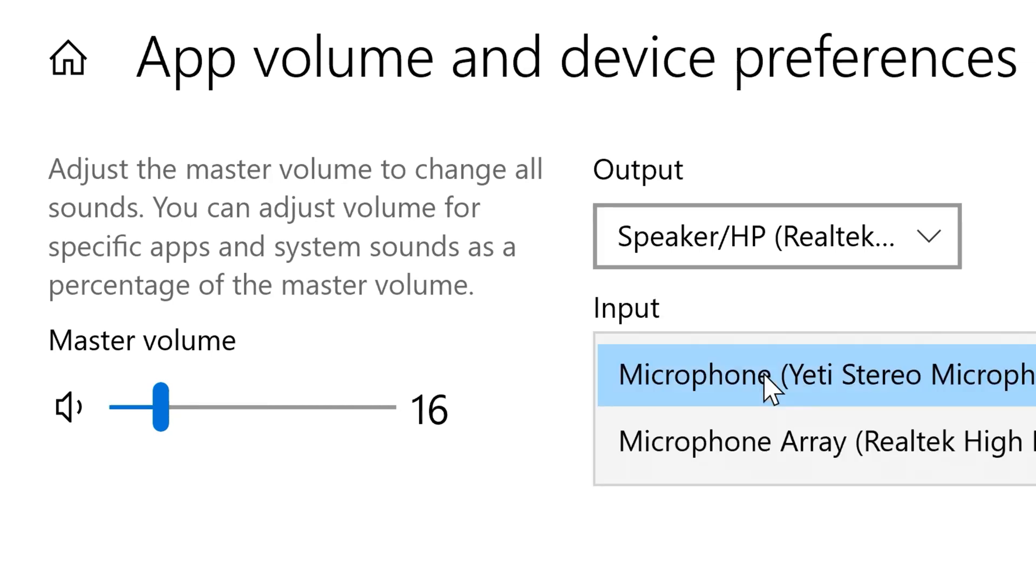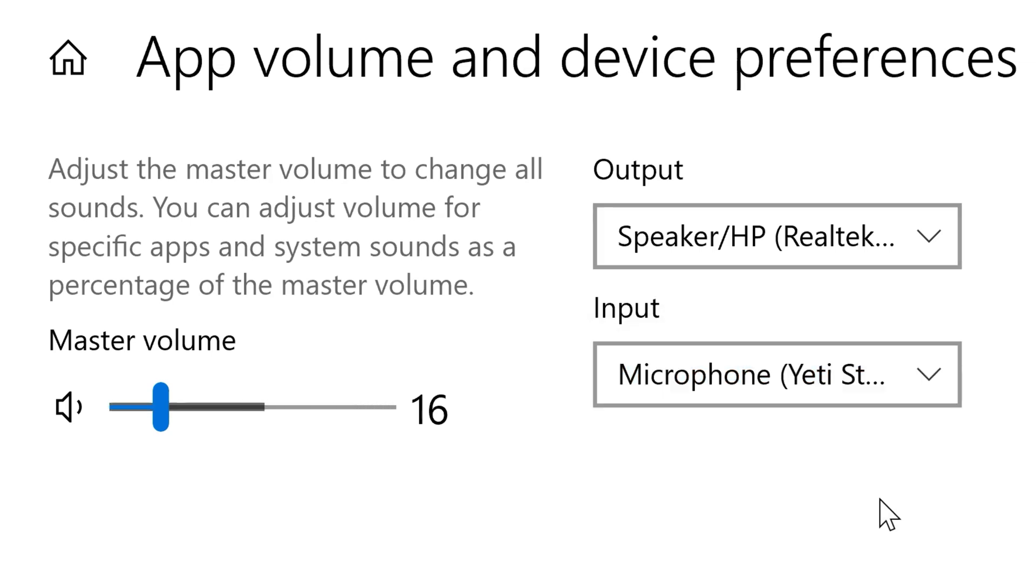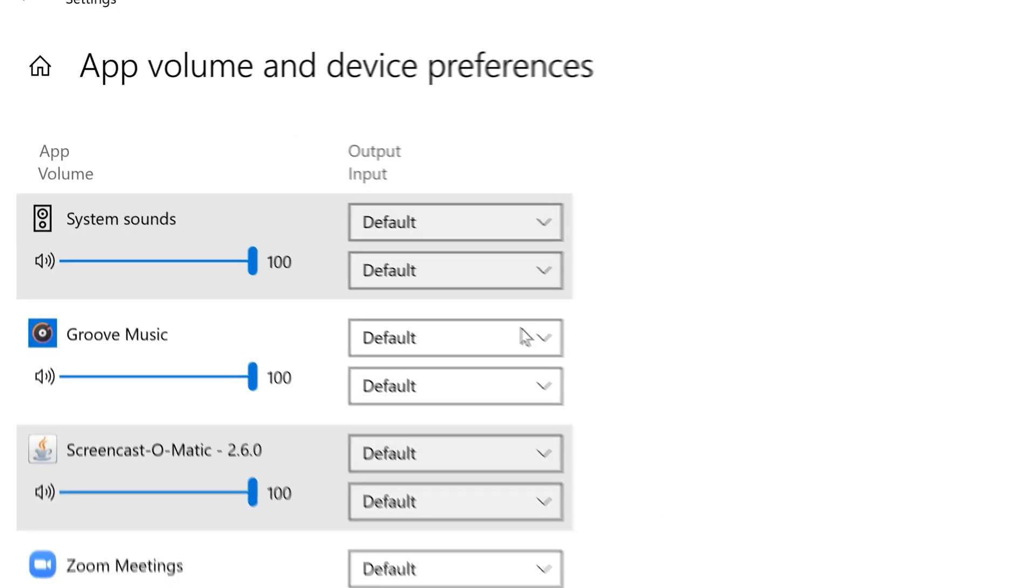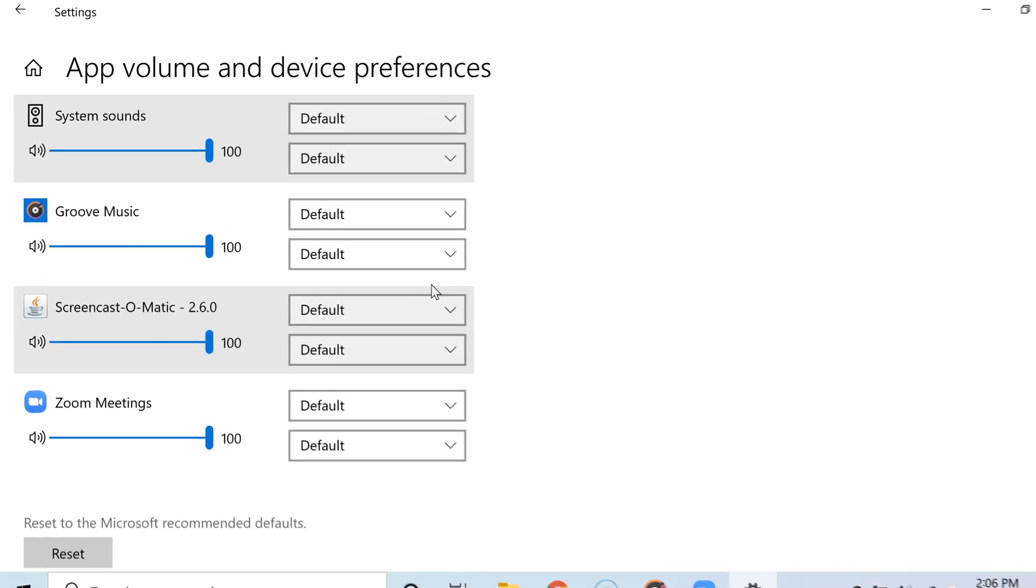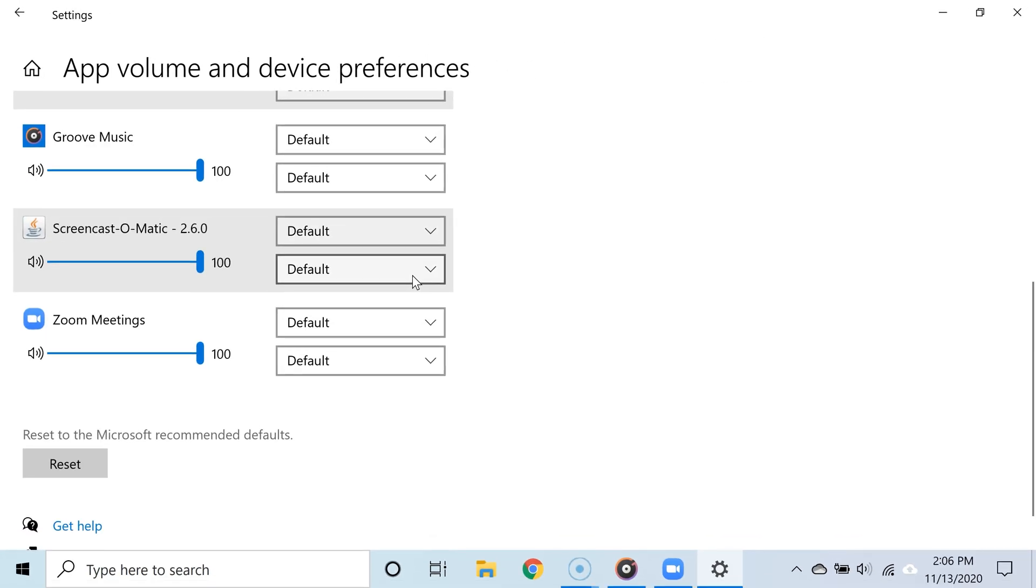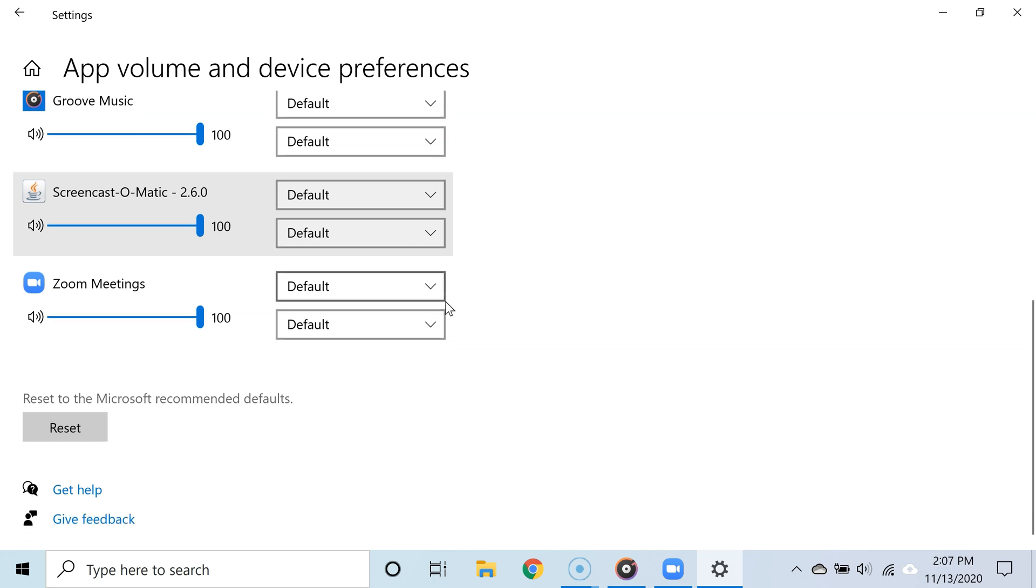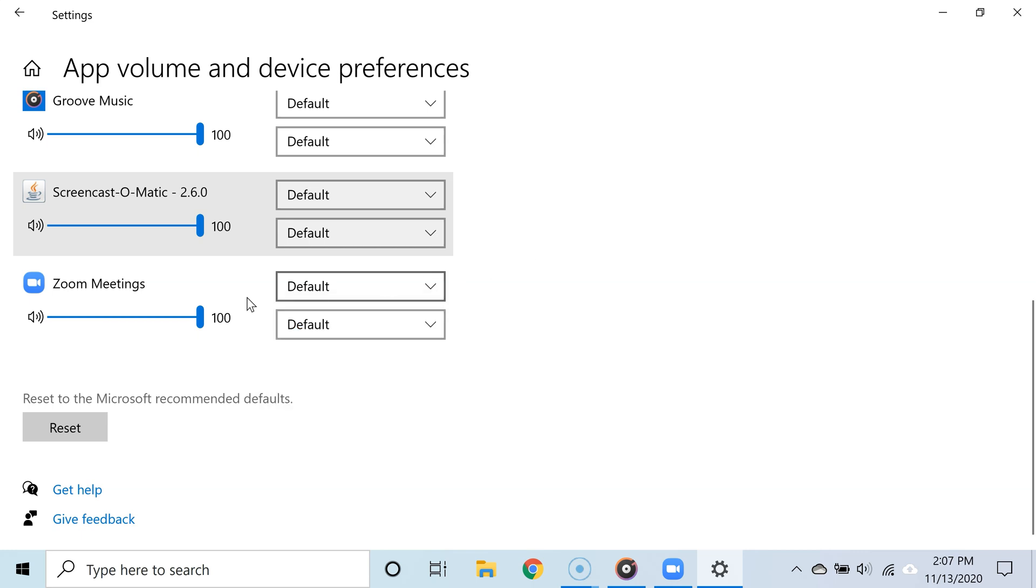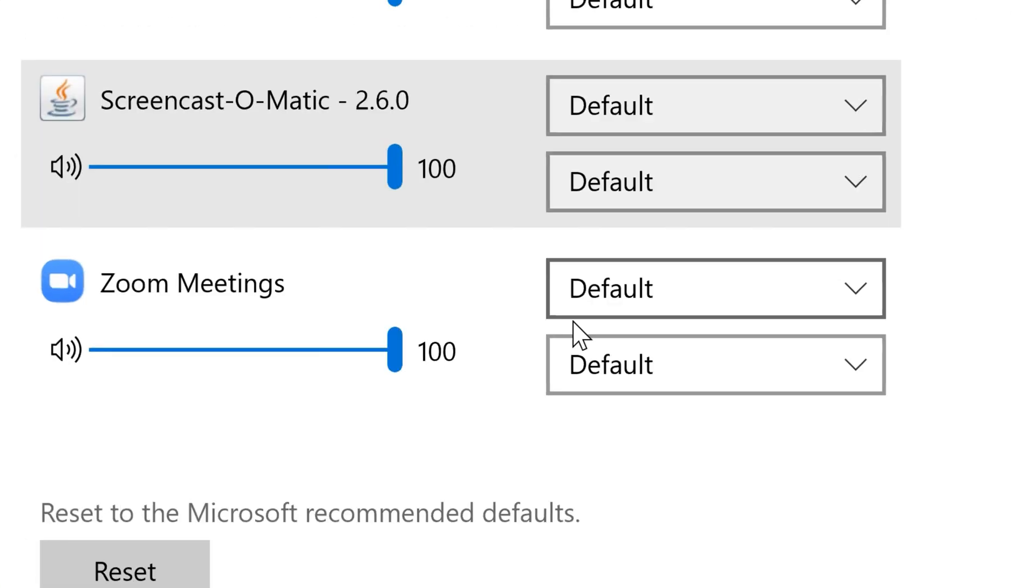here. And as you can see, there are a list of apps. If you click on the second box for any app, you can choose specifically which microphone you want that app to use. So let's say, for some reason,